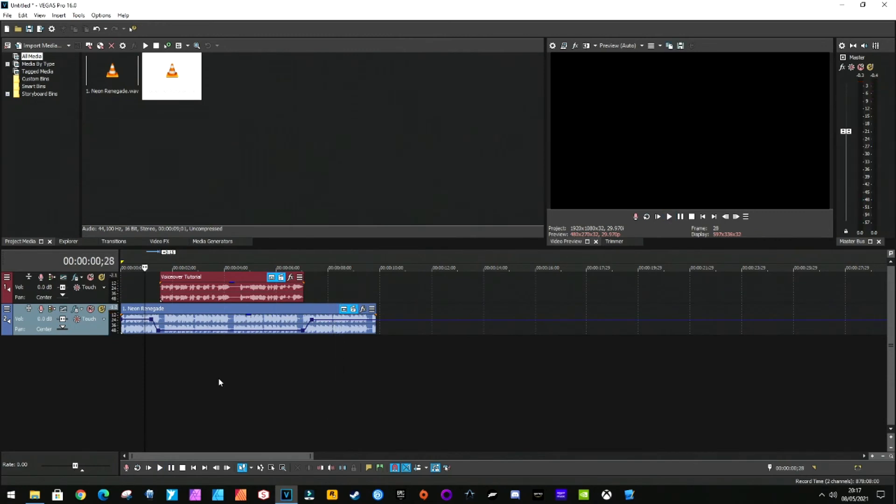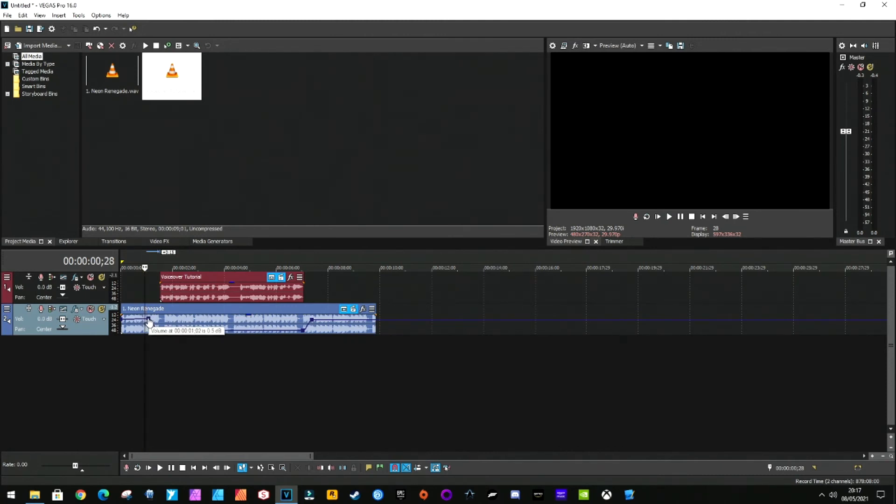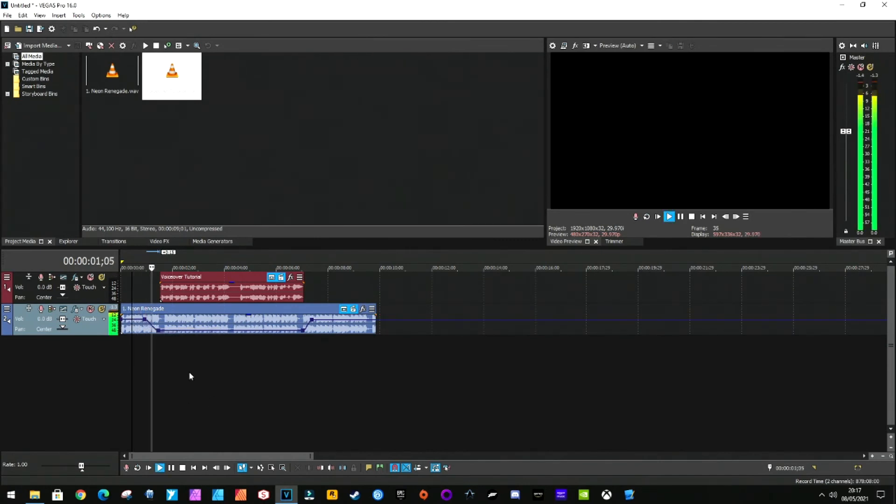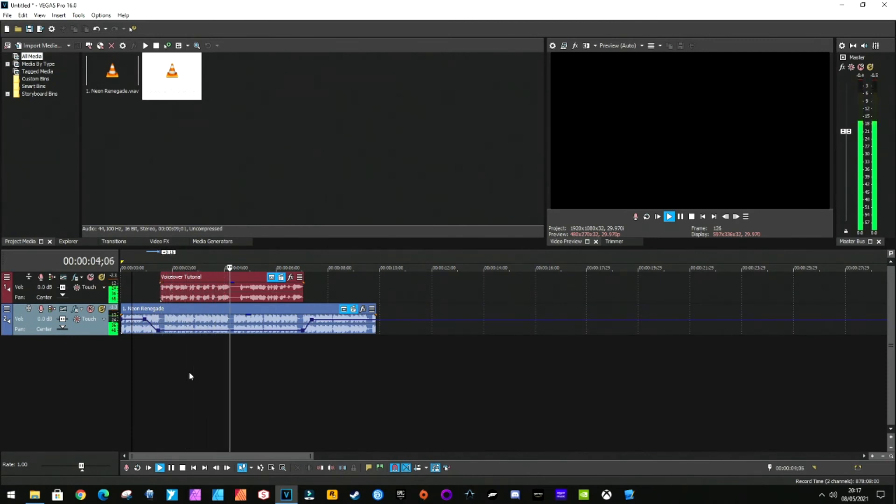Now I think that the fade is not long enough, so we can just drag this box back a bit so we can put it onto there, and then we can play again. This is some audio for the voiceover tutorial. This is some audio for the voiceover tutorial.